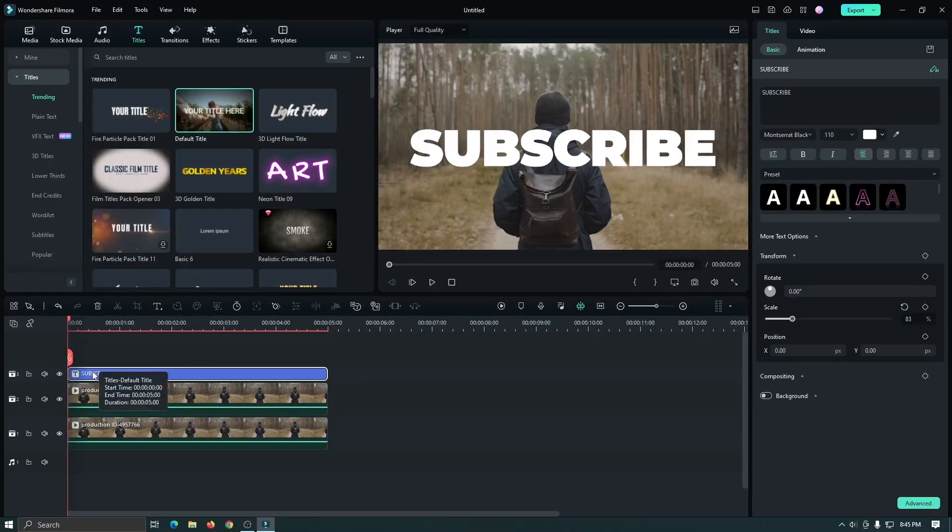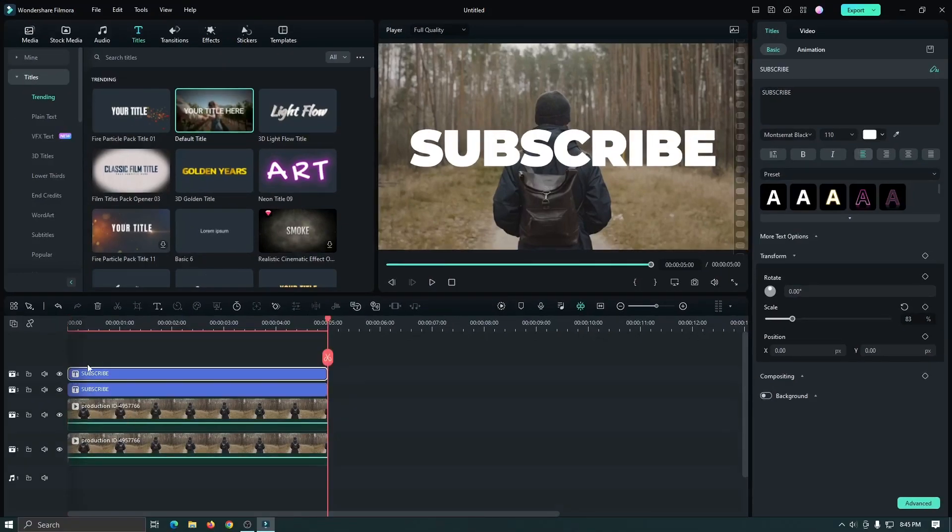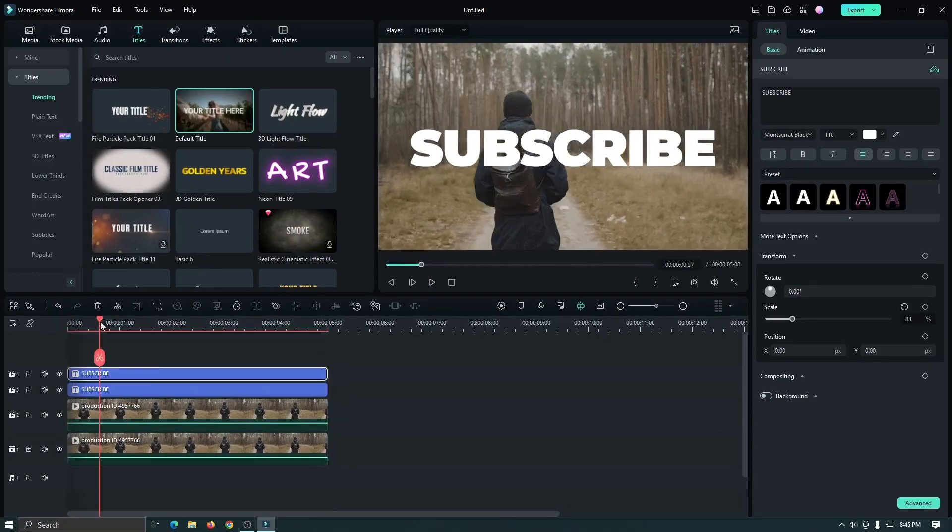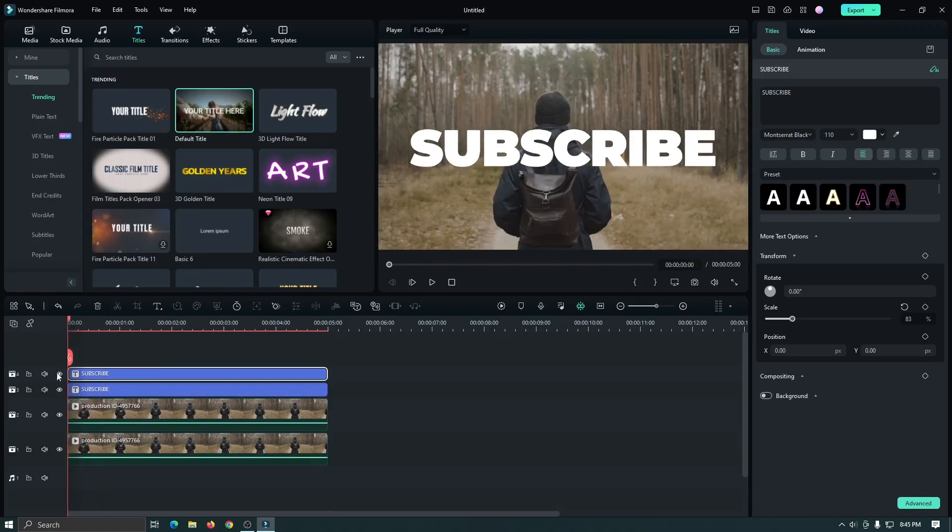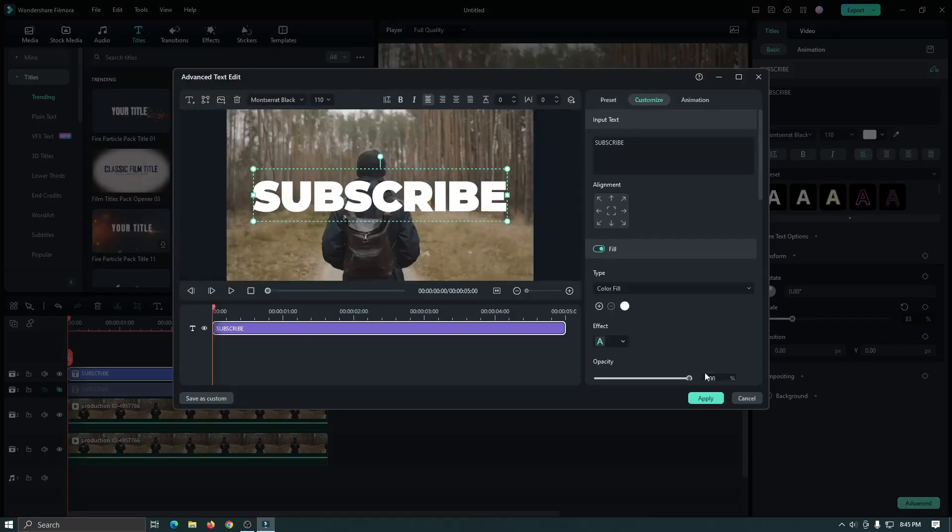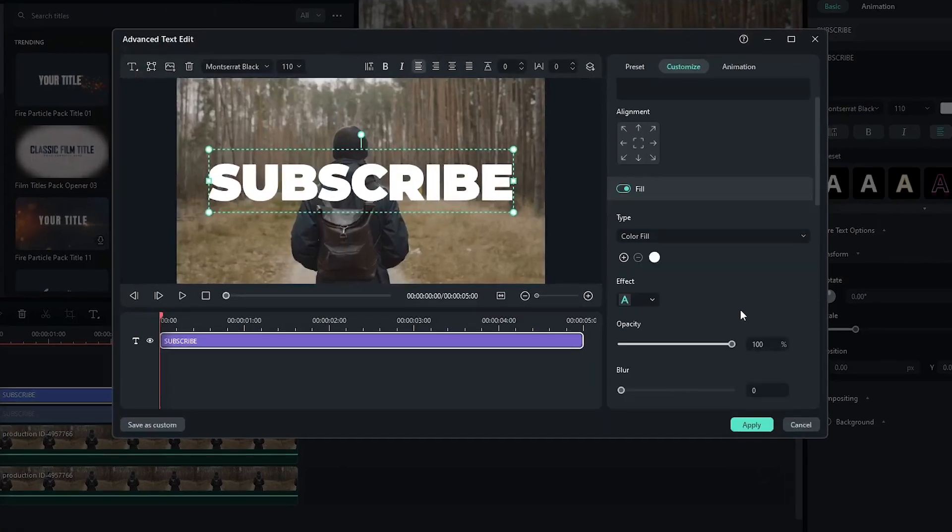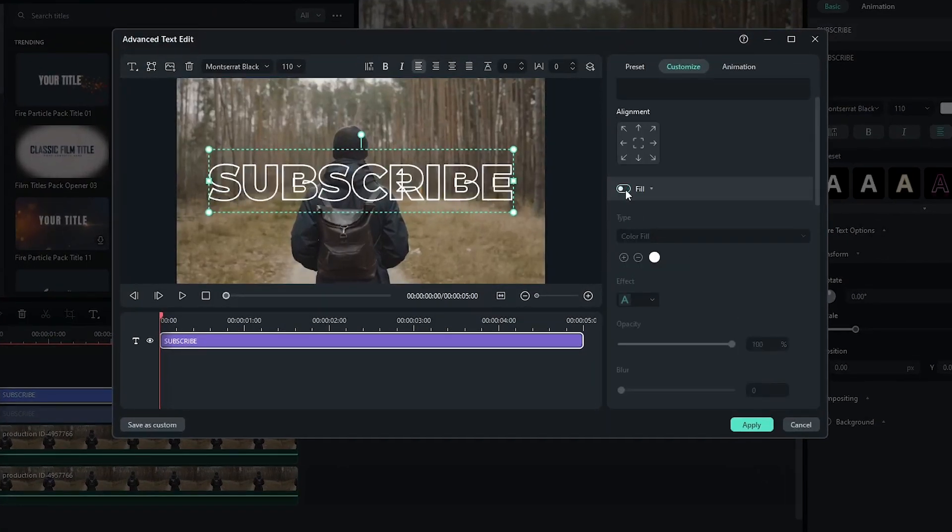Then again duplicate this text and hide the first text. And select the second text and again go to advanced. And then deactivate the fill. Then click apply.